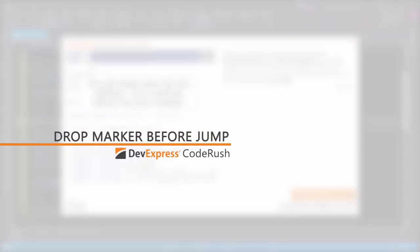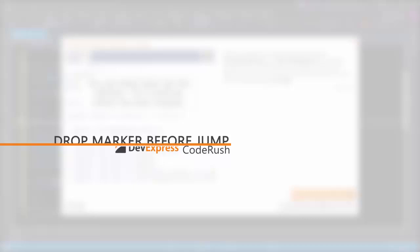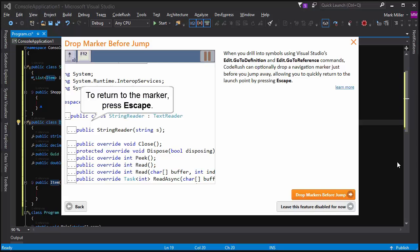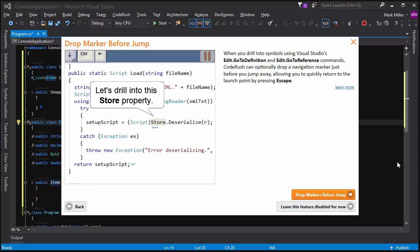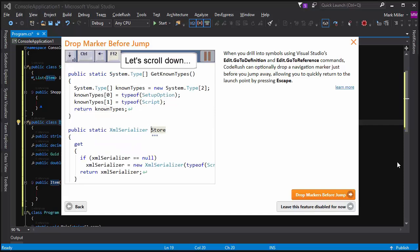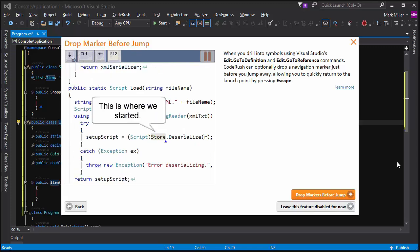So Mark, what is a marker and why would I want to drop one before jumping somewhere? A marker is like a navigational waypoint. It's a location in your code, somewhere around your source code. CodeRush stores markers in a stack, so that the marker at the top of the stack is the most recent location that you've marked as important.